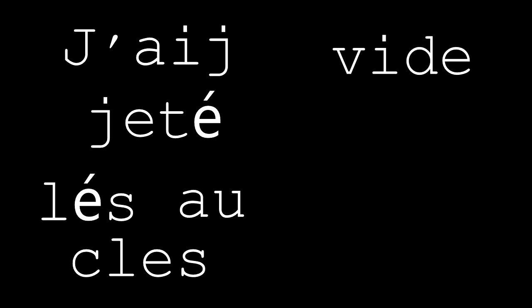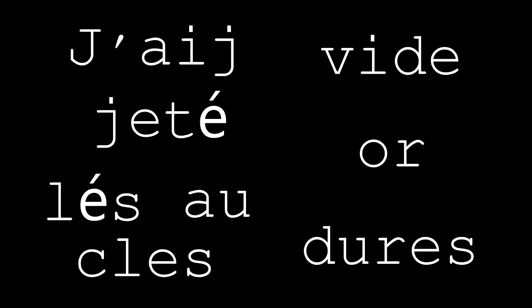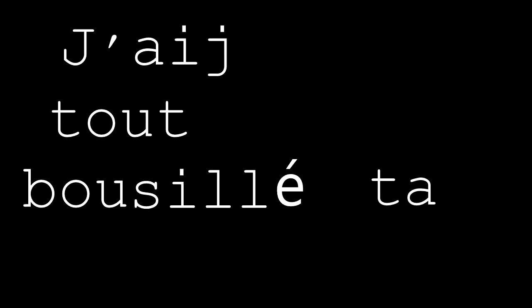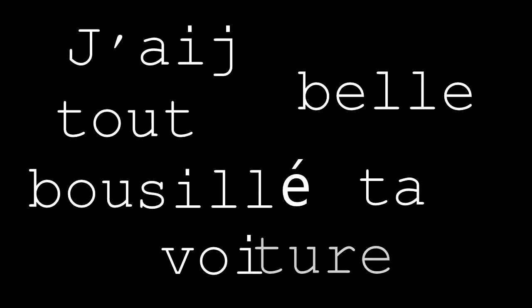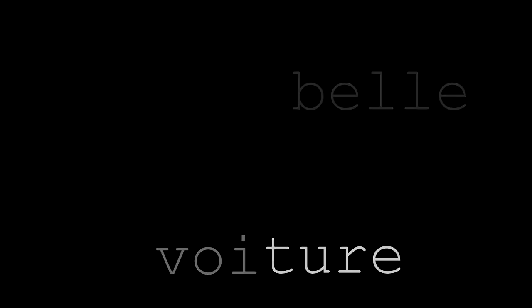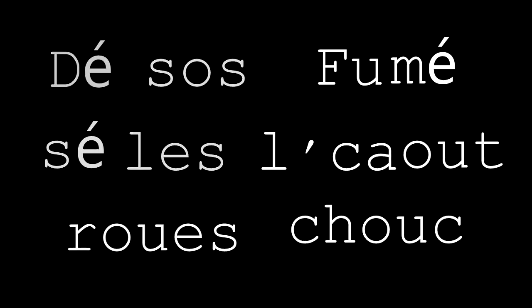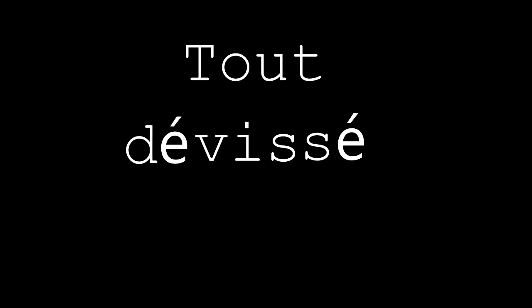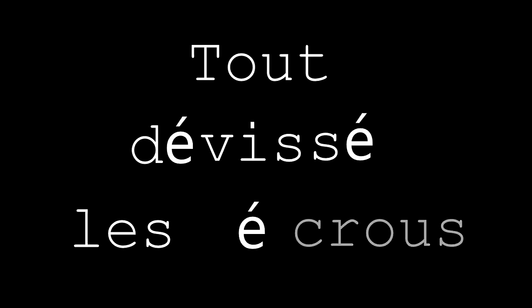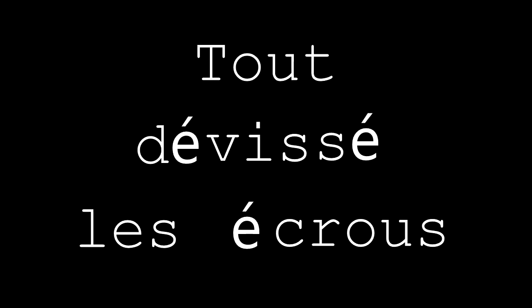Act 1. J'ai jeté l'éclos aux vies d'ordures, J'ai tout brusillé ta belle voiture, Désossé les roues, fumé le caoutchouc, Tout dévisé les écrous, J'ai colmaté le trou des serrures.